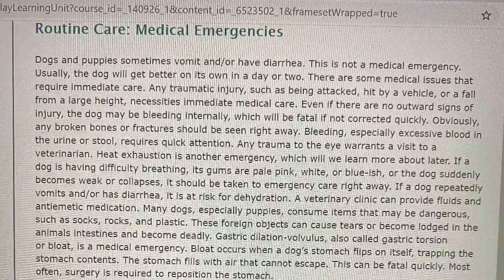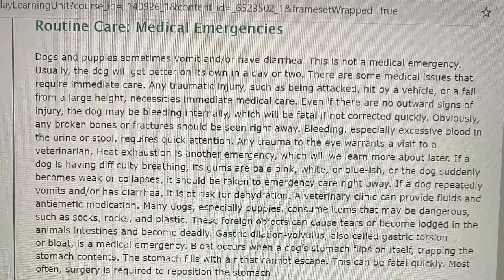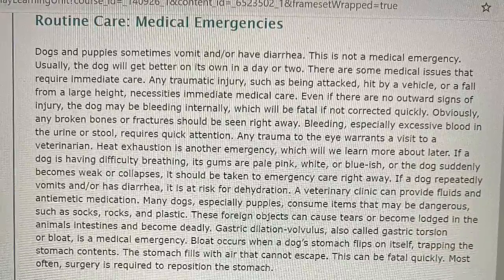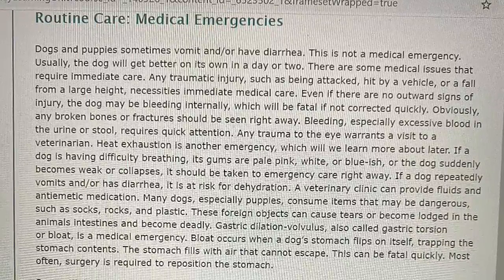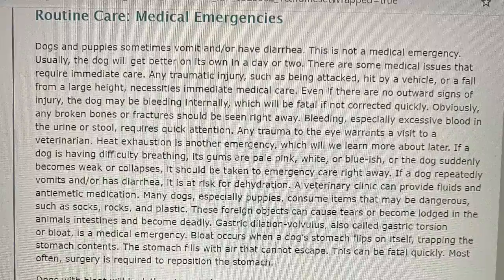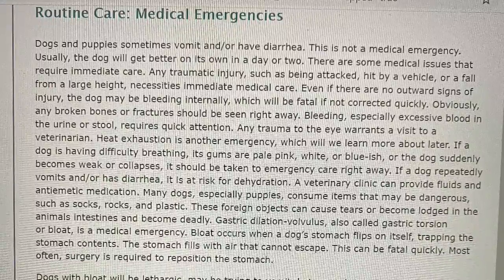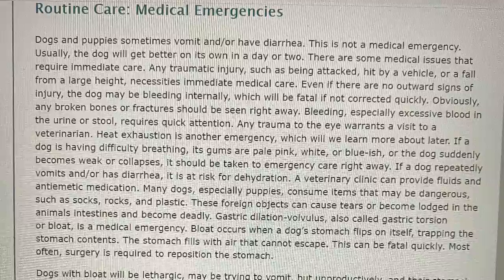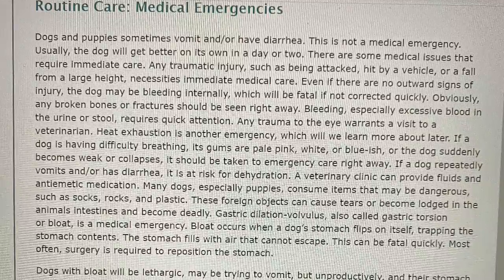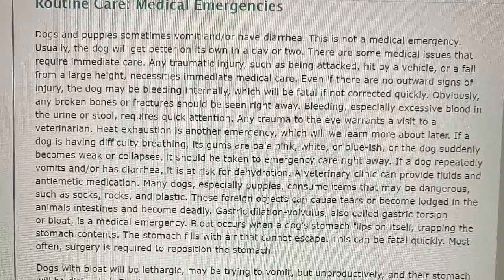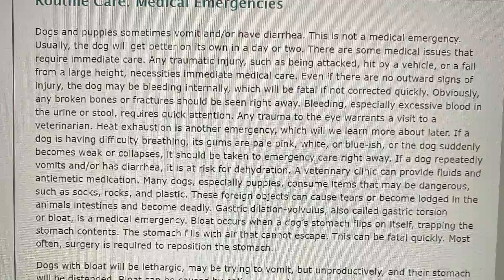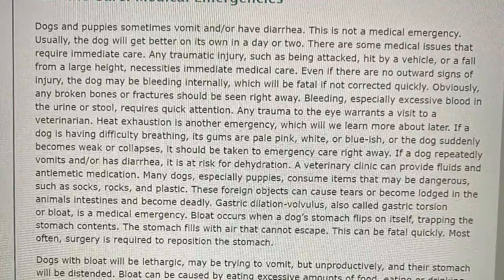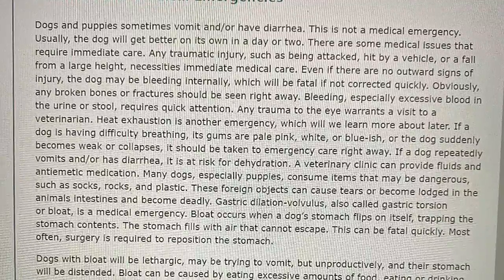Routine care: medical emergencies. Dogs and puppies sometimes vomit and/or have diarrhea. This is not a medical emergency — usually the dog will get better on its own in a day or two. There are some medical issues that require immediate care. Any traumatic injuries such as being attacked, hit by a vehicle, or a fall from a large height necessitates immediate medical care. Even if there are no outward signs of injury, the dog may be bleeding internally, which will be fatal if not corrected quickly.